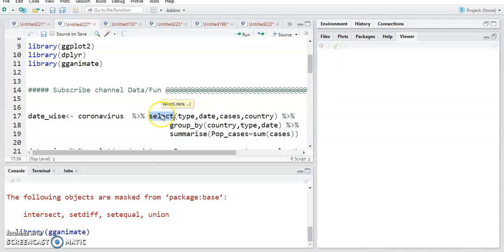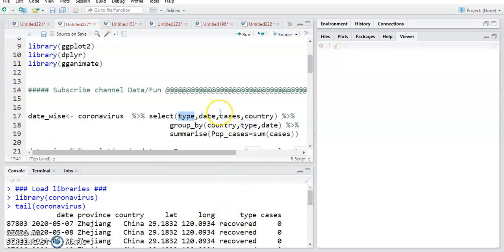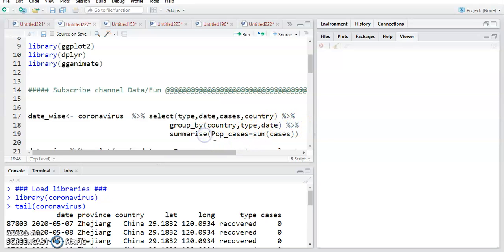First I'm going to do some data manipulation. I take the coronavirus data, then use a pipe sign to select the type column, the date column, the cases column, and the country column. After that I group by country, type, and date, then use summarize to create a new column called population_cases, which contains the sum of cases by group — country, type, and date.